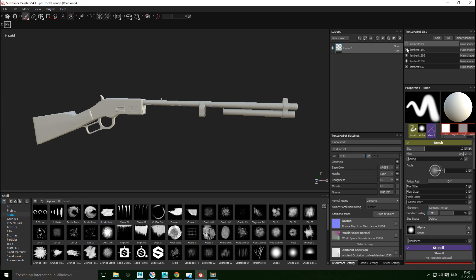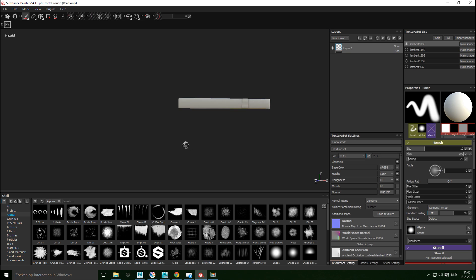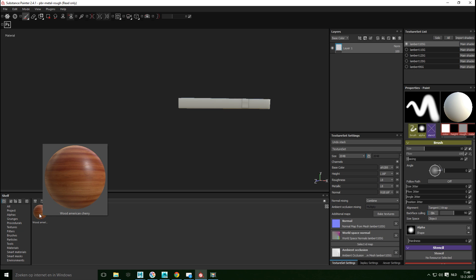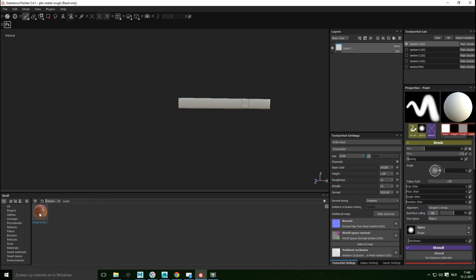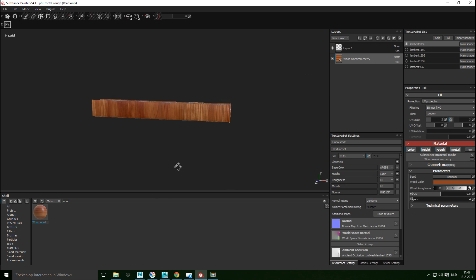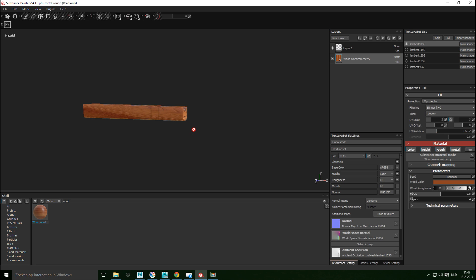Now we can apply some materials by selecting and deselecting the different groups. Let's start with the top wood section. In the Materials browser, searching for 'wood' we find American Cherry — it has a nice bit of specularity. Making sure we're on the right layer, we left-click and drag to drop it on. The wood direction looks a bit off, so we'll go in and tweak the UV rotation until it looks right.